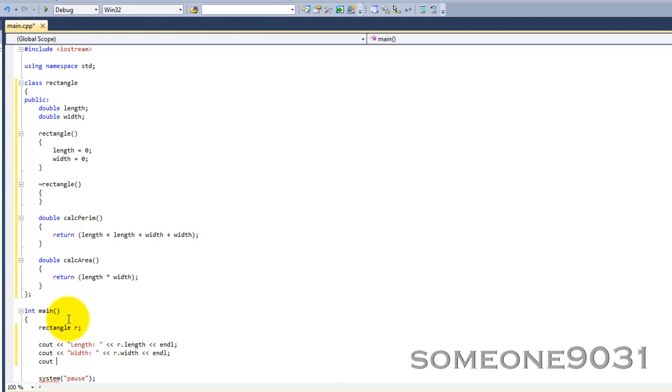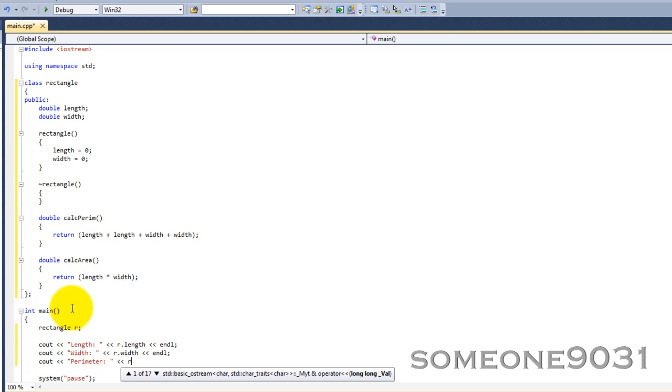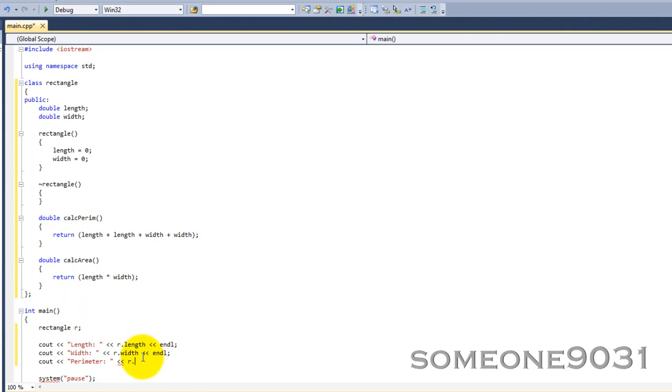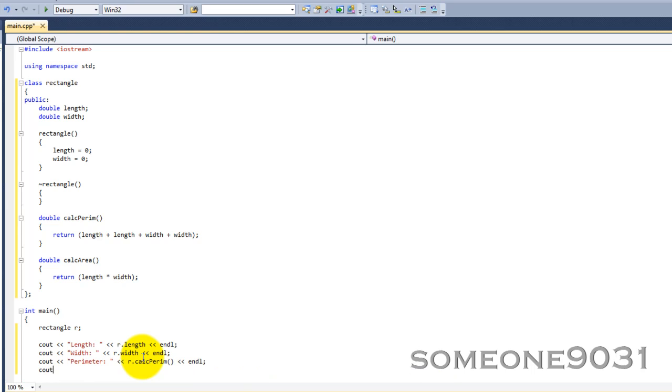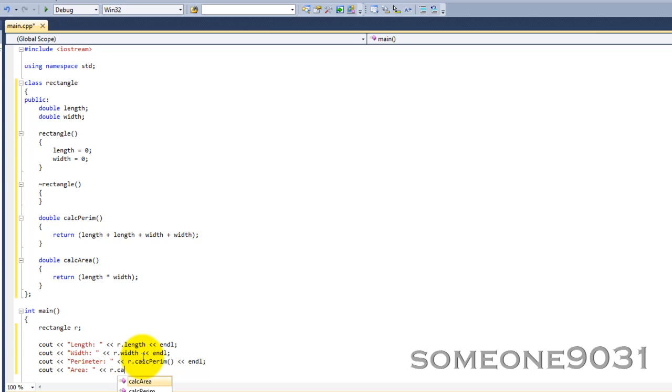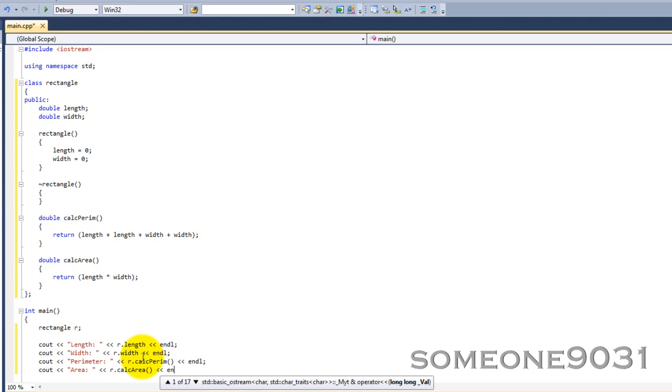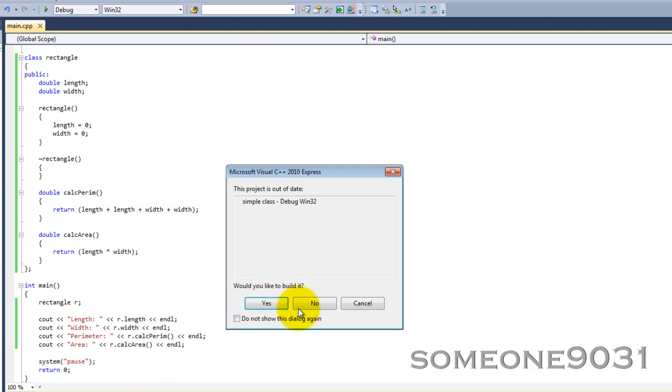And, then we can calculate the perimeter. You just call these like you do any other method or function. You just call the name of the variable, I mean object, just like these. And, then you put calcPerim, followed by two parentheses, just like a normal function. And then we have area, r.calcArea, and that line as well. So, let's try our program.